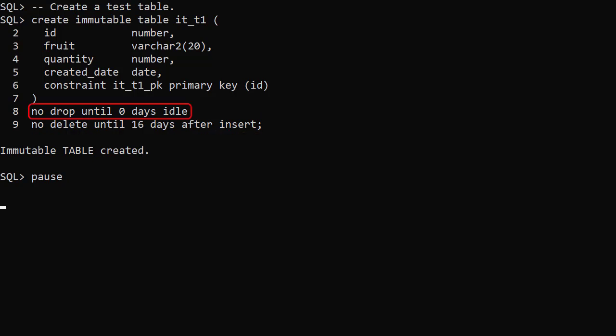The NoDrop clause determines how long the table is protected from being dropped. NoDrop on its own means the table can never be dropped. NoDropUntilNumberedDaysIdle means the table can't be dropped until no rows have been inserted for that many days. For test purposes we'll set this to 0 days idle.